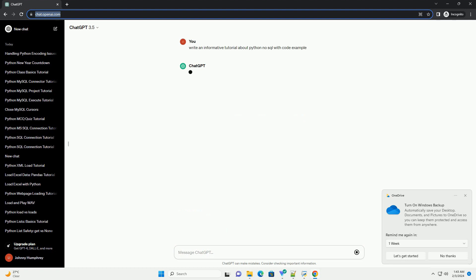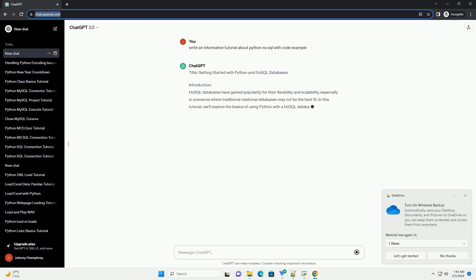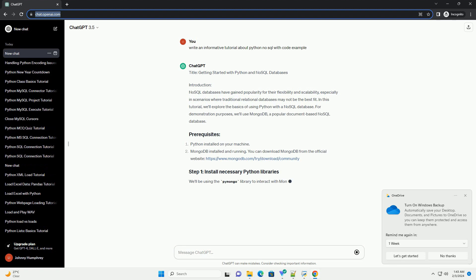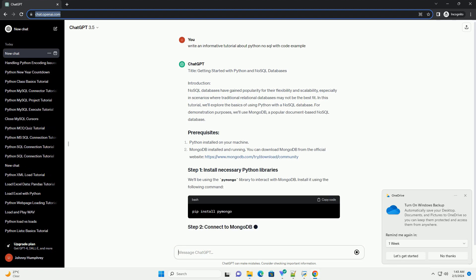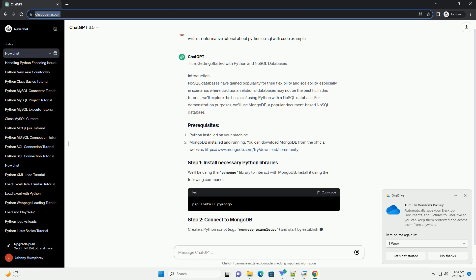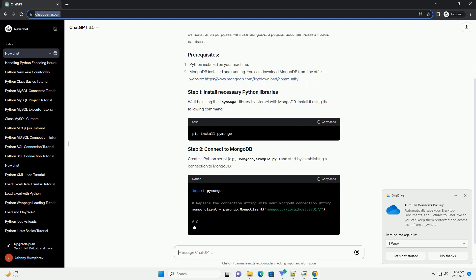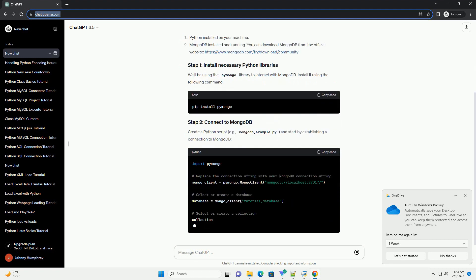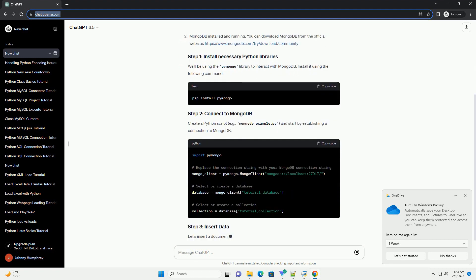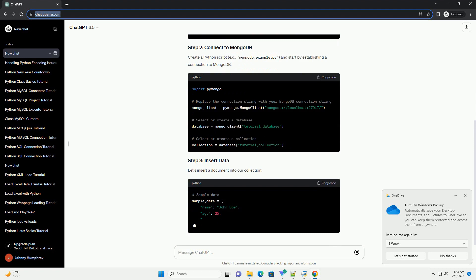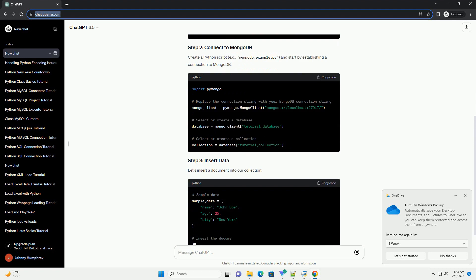Introduction. NoSQL databases have gained popularity for their flexibility and scalability, especially in scenarios where traditional relational databases may not be the best fit. In this tutorial, we'll explore the basics of using Python with a NoSQL database.